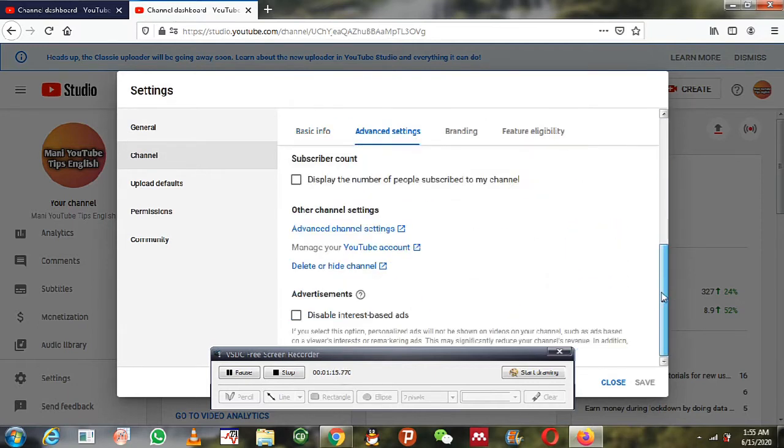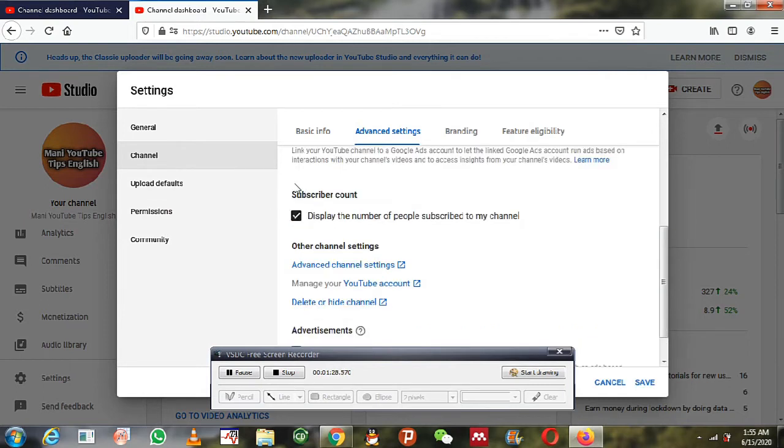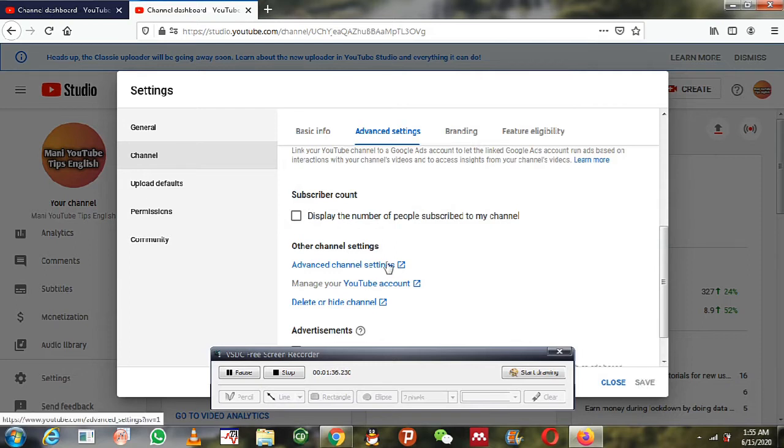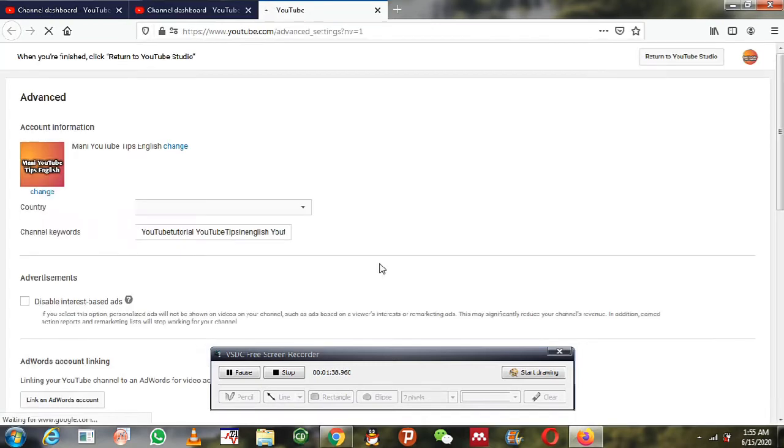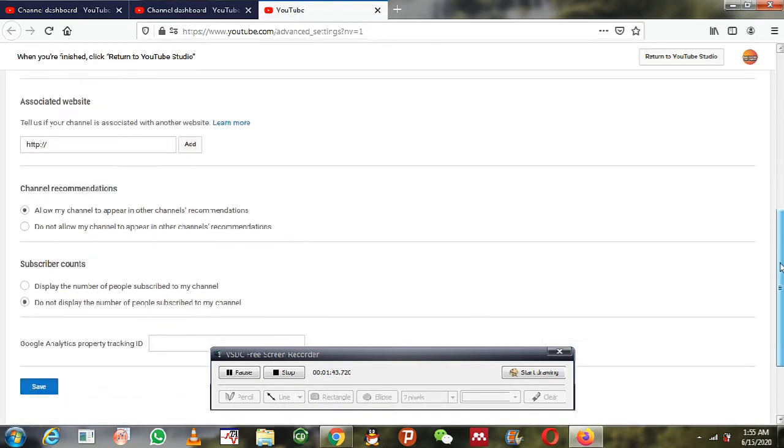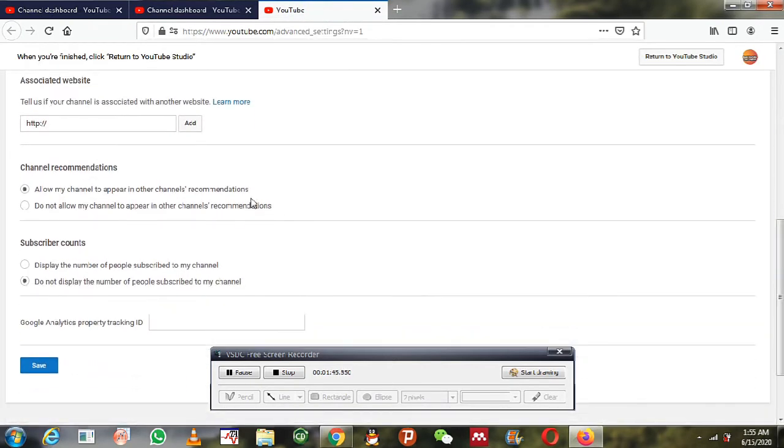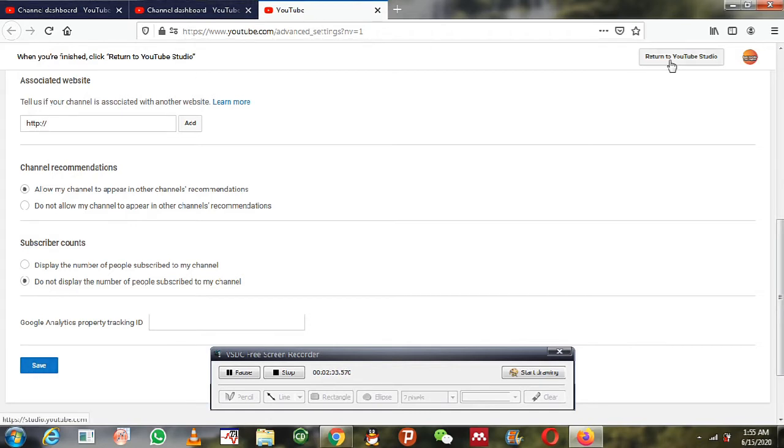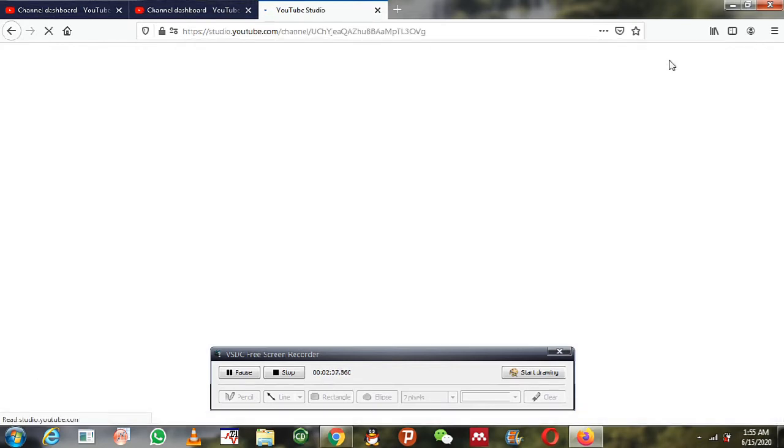Now you can see channel and press the advanced settings option. Here you can disable your subscriber count if you want. Click the button and go to your advanced settings. Here you can hide your subscriber count and save the modifications.